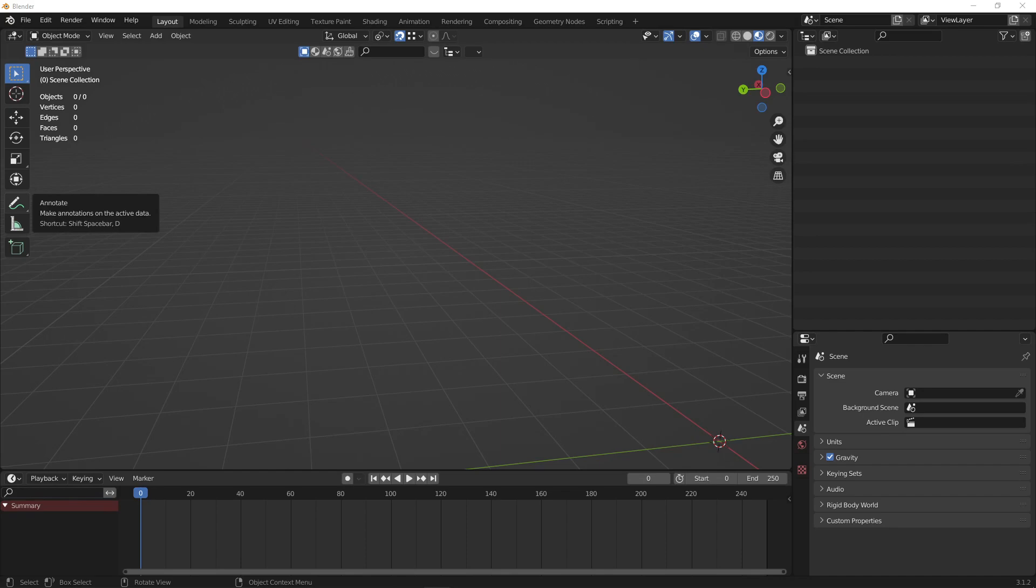I will put a list of things you need to export from Codewalker in the description to start. Once you have all of them exported, open up Blender.